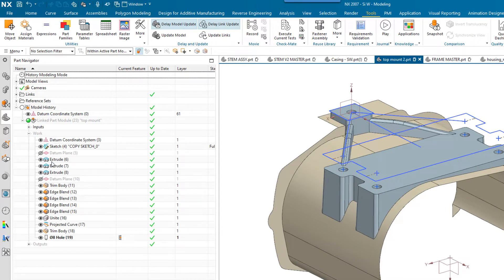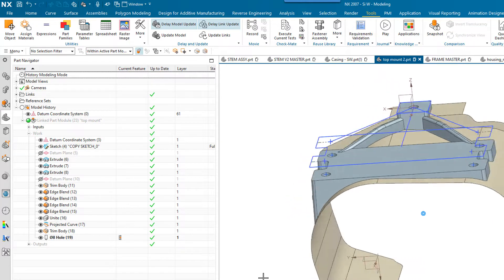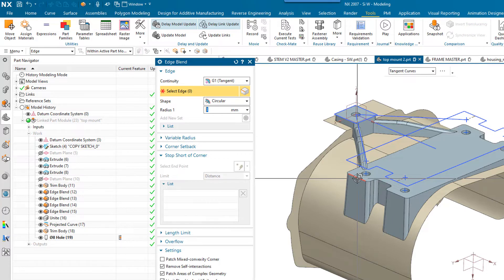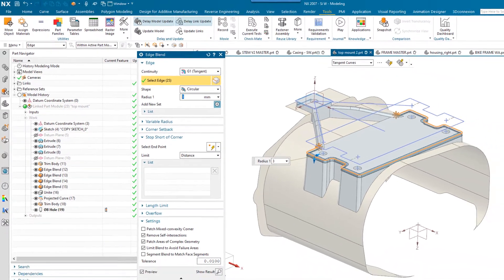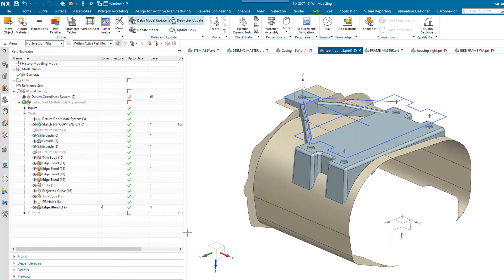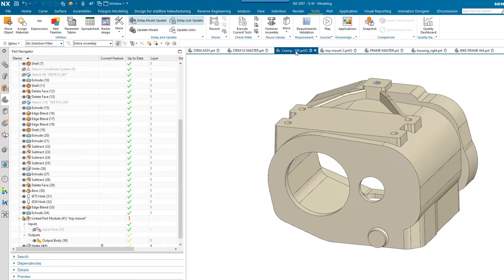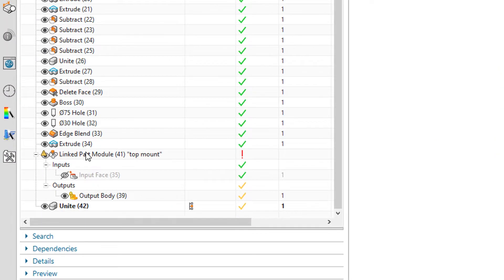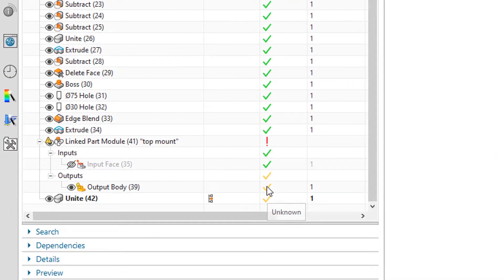If I expand the work node, you'll see I've got all the features that were used to develop this solid. I'm going to add a feature to the top — a simple blend — and choose OK. You can see that my part has now gone out of date; the output is out of date. If we quickly flip back to the master, you'll notice that there's no change been made, and down here we've got warnings indicating that the part is out of date and the output bodies are unknown.